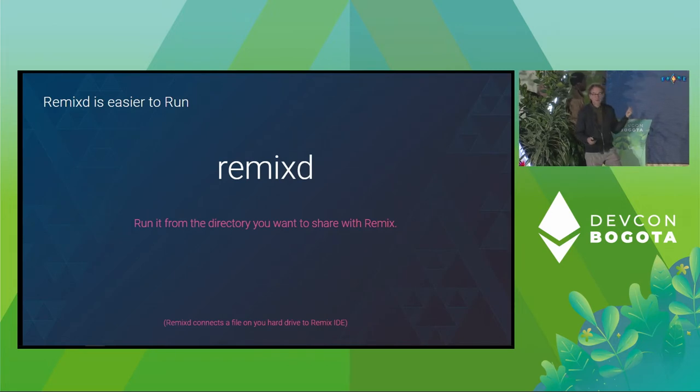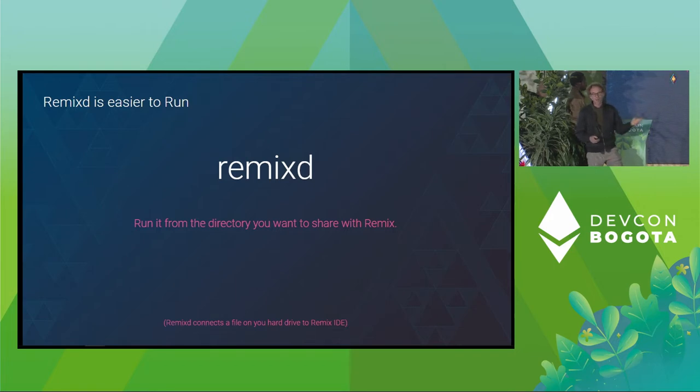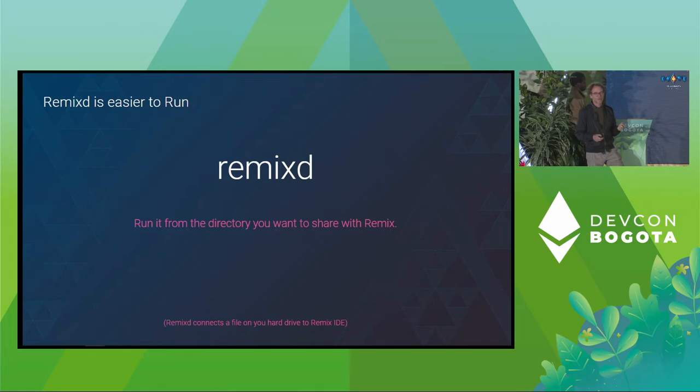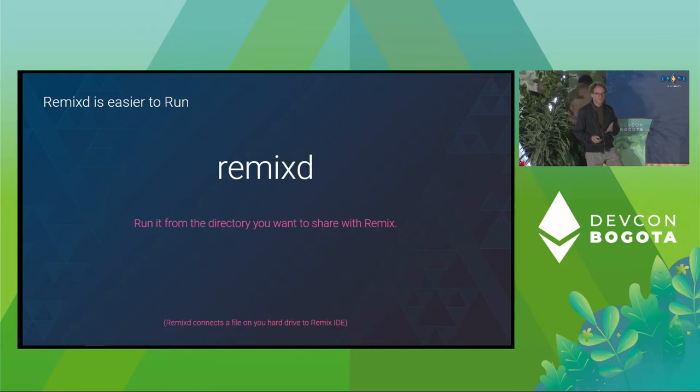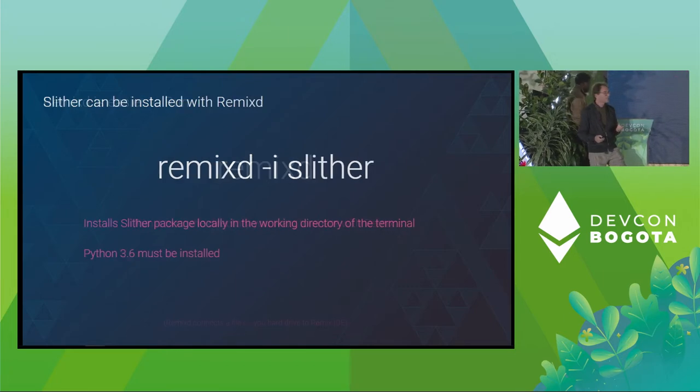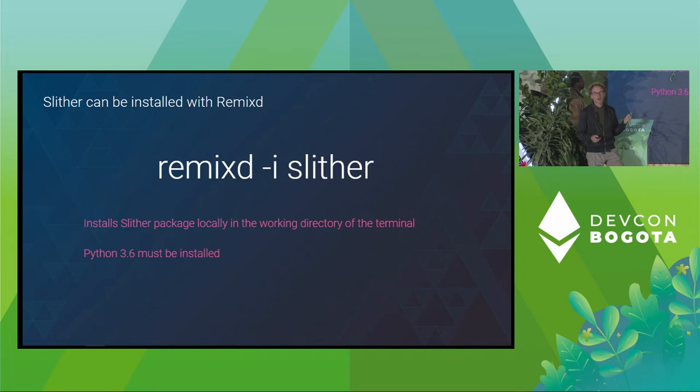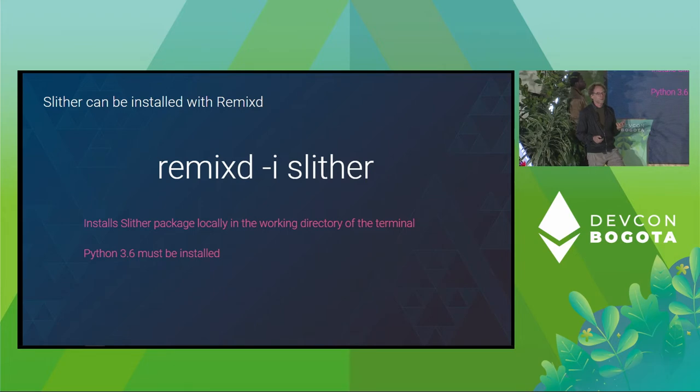And now, as a result, we made the Remix D command a lot easier. Instead of a lot of flags, you just go into the directory you want to share in your terminal and just type remixd. Of course, you do have to download it first, and it's an NPM package, but it's simple. And now you can load Slither for all you static analyzers out there, you just want to load Slither locally.